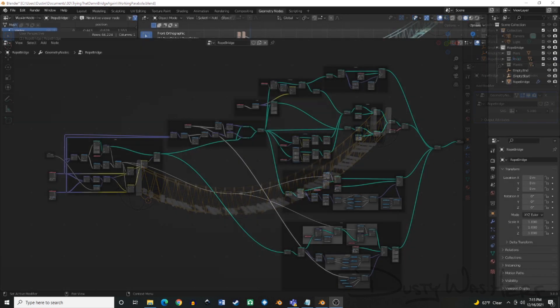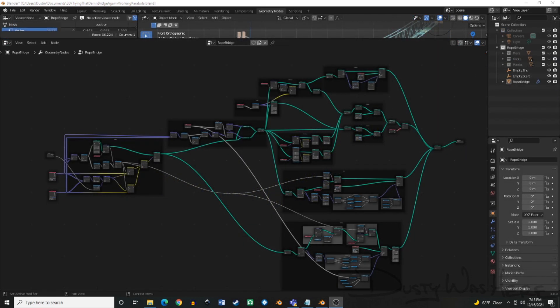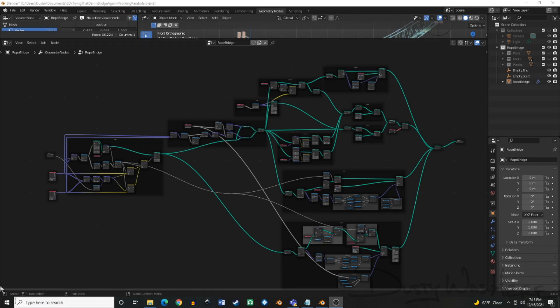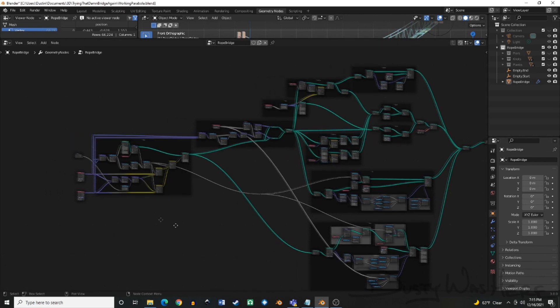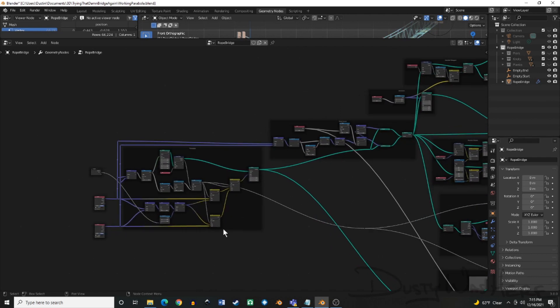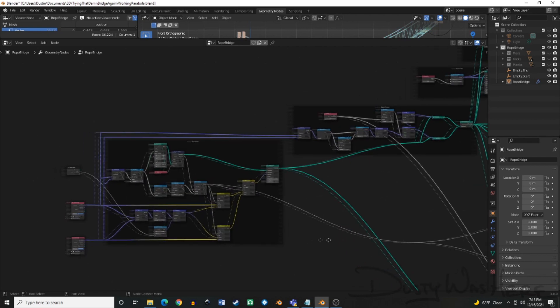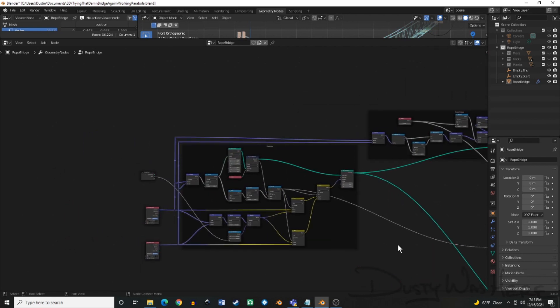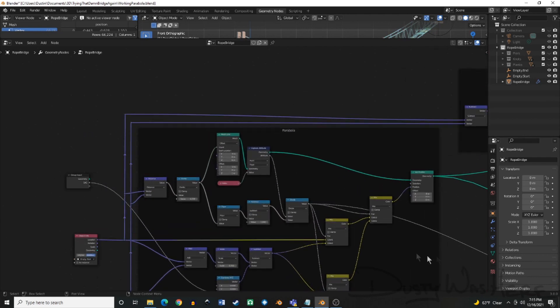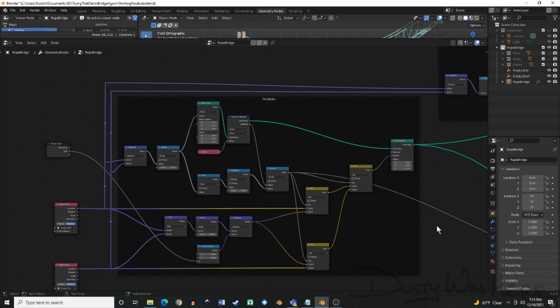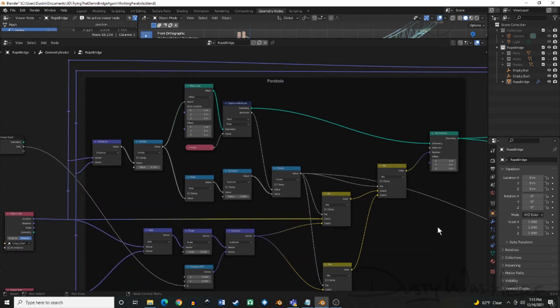So here we go. If you've gone through the tutorial, you understand there are quite a bit of nodes involved, quite a lot of different sections to this. The first of which is how to get that parabola going for the bridge between the two endpoints and the sagging point.